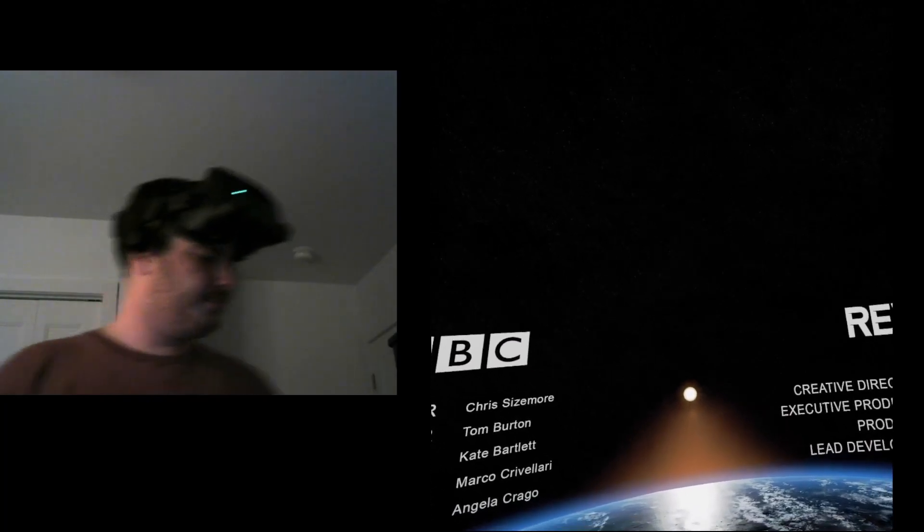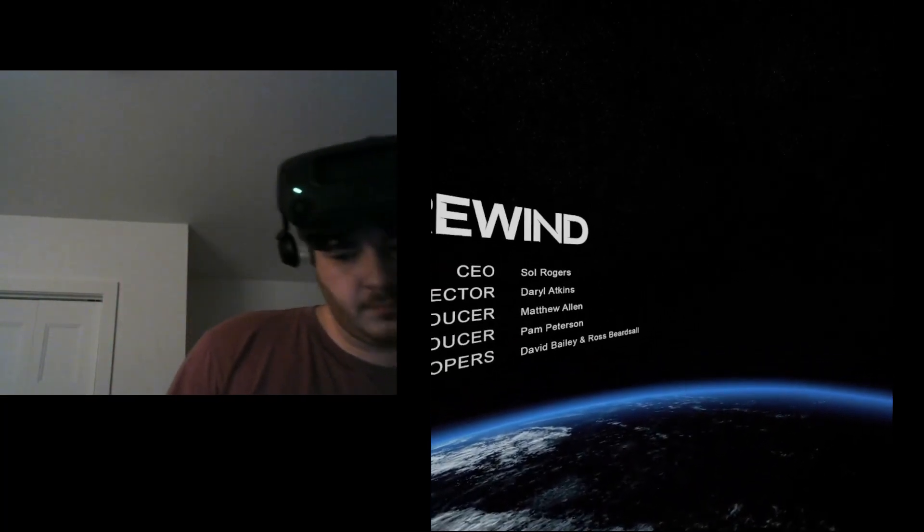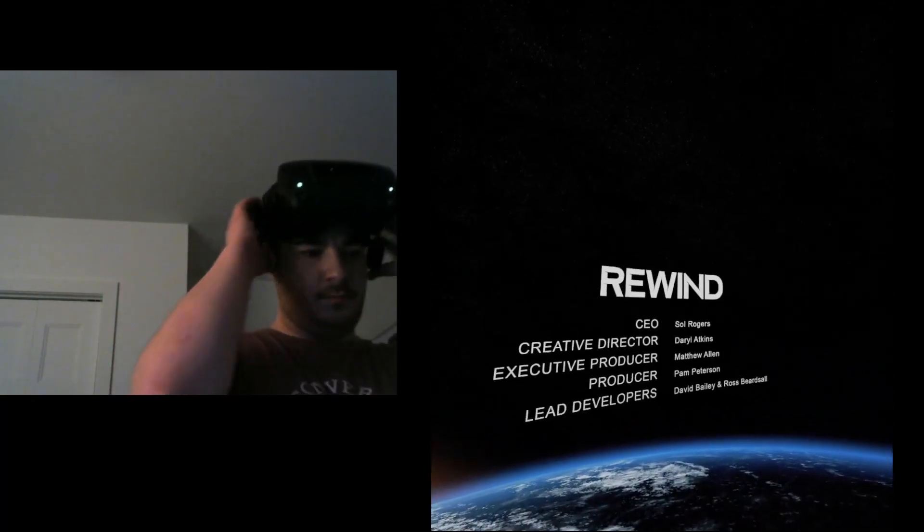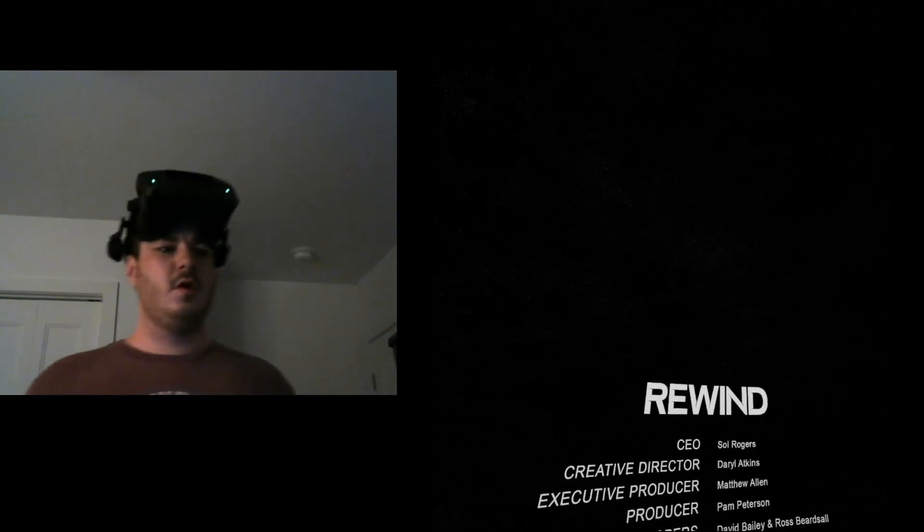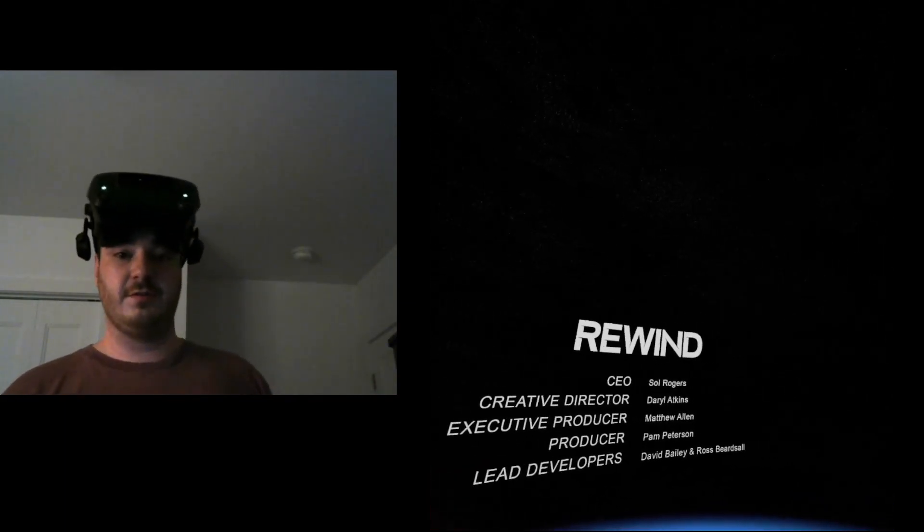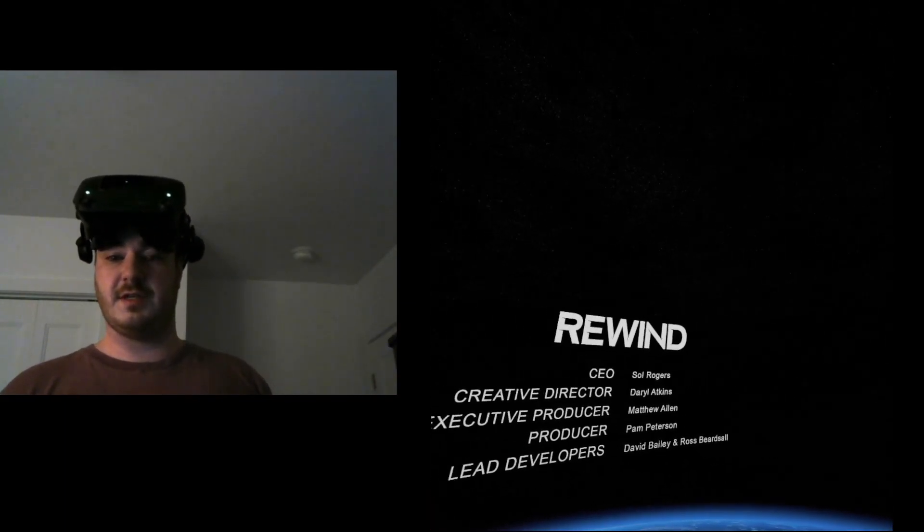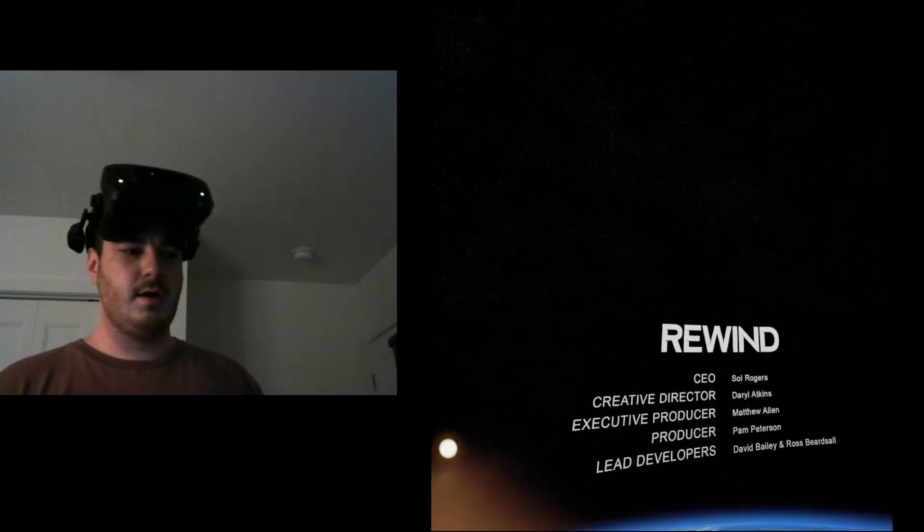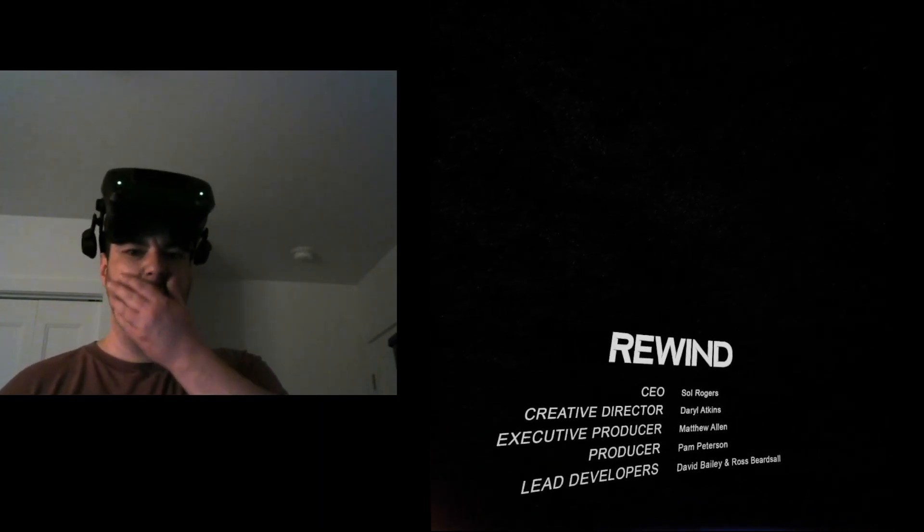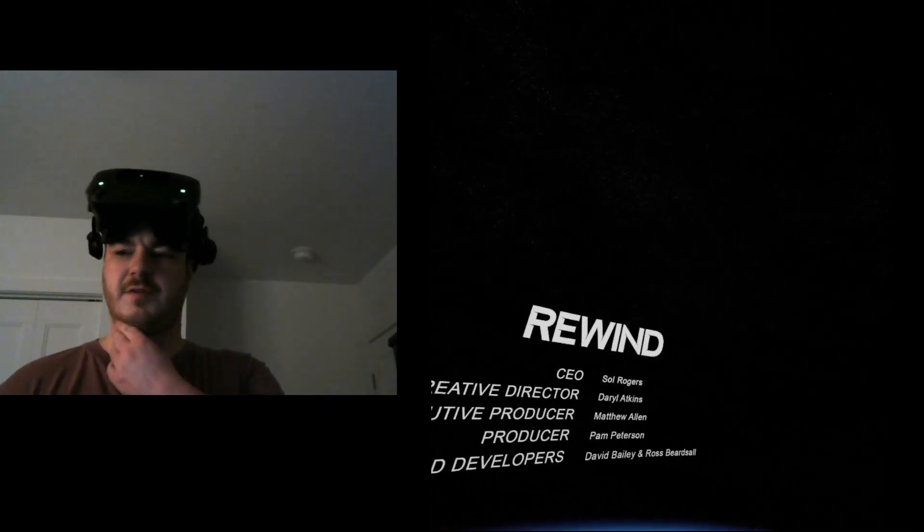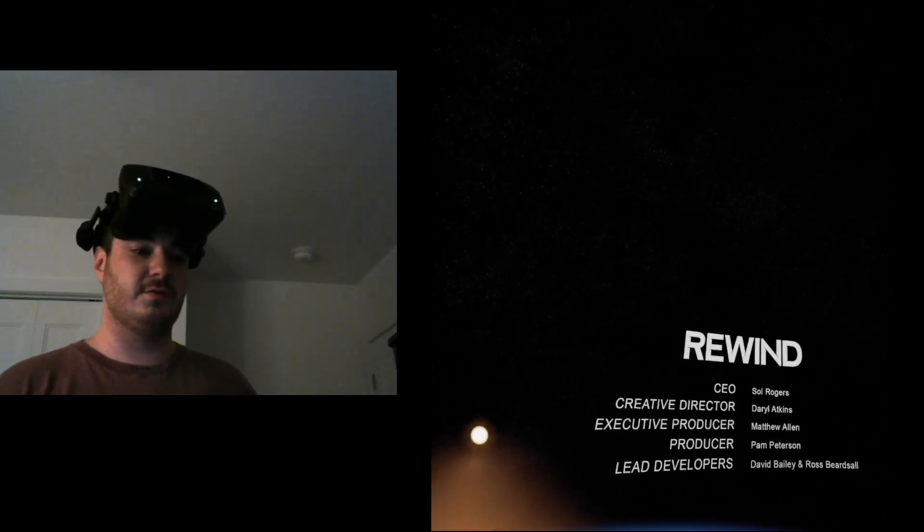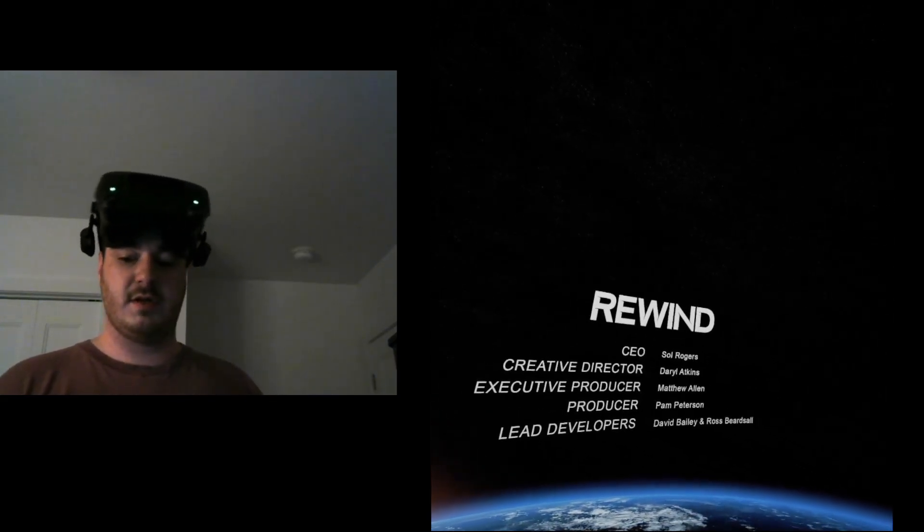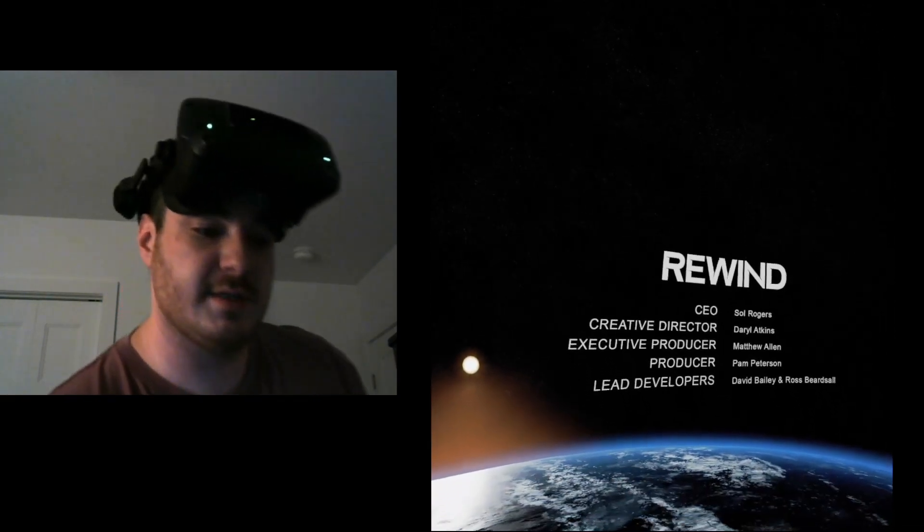All right. Well, I hope you enjoyed the video. This was something fun. Terrifying. But, yeah. I'll try and do more of those little VR videos. It's fun to do. And, yeah. See you guys next time. Bye.